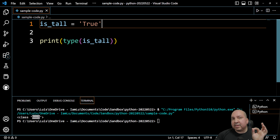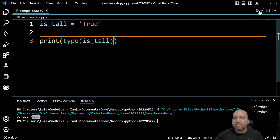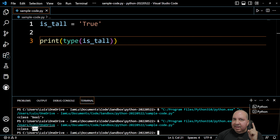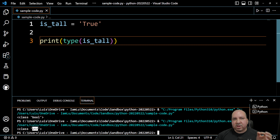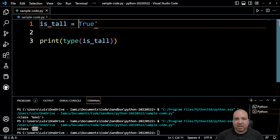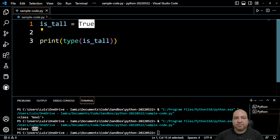Remember: if we put it in single quotes — even though it says true — if we put it in single quotes and run this, it is not a boolean, it is a string. You've got to keep that in mind: single quotes or double quotes makes it a string, not a boolean or an integer. In order for it to be a boolean, make sure there are no single or double quotes around the true or false value.